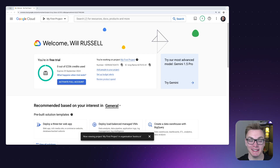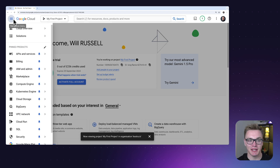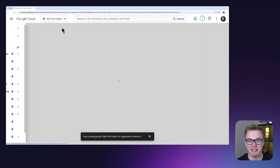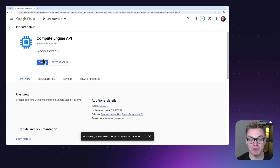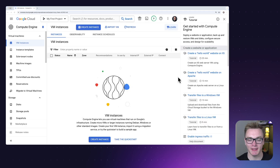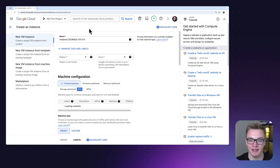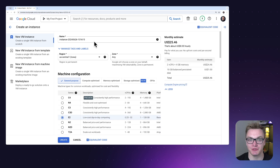Now that we're signed into Google Cloud and we're set up with billing, we can head over to Google Cloud Compute Engine where we can create our first VM. We're going to head over to the menu, go to Compute Engine, and go to VM instances. At the top we're going to enable the Compute Engine API so that we can use it. Now that we've enabled the API, we can create our first instance — this is where we're going to deploy Kestra — so we'll click the Create Instance button.